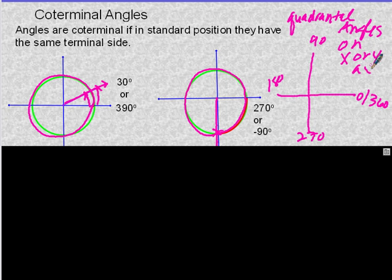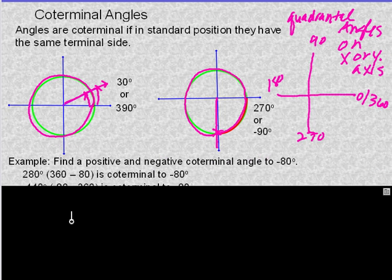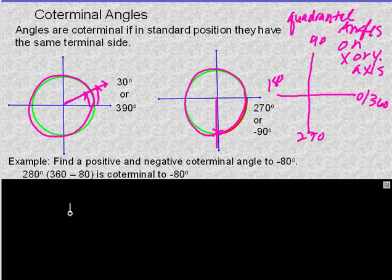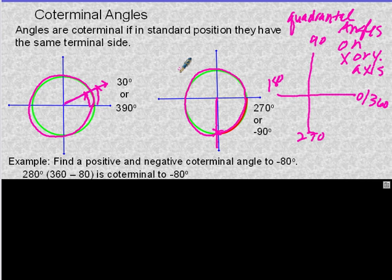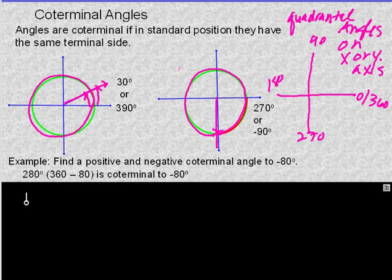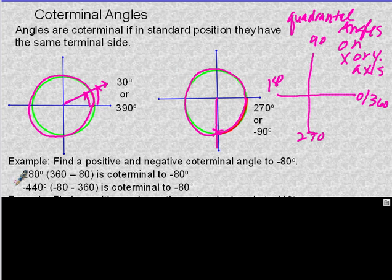Find a positive and negative coterminal to 80. A full revolution always gets you to the same place, so the best way is to add and subtract 360 degrees — sometimes more than once to get a positive or negative example. If I add 360, I get 440. If I subtract 360, I get negative 280.